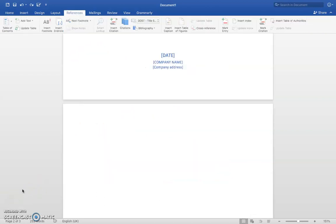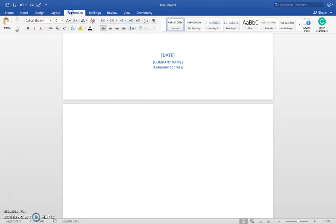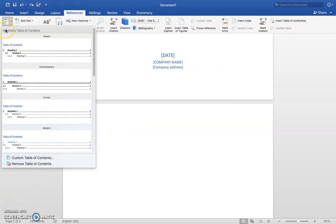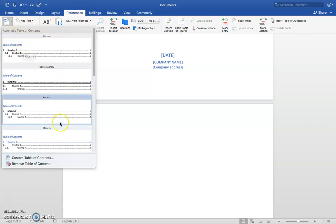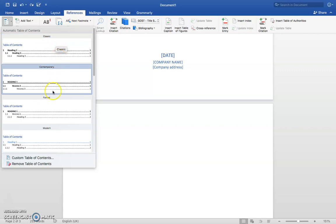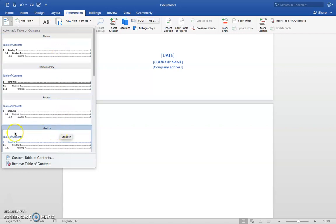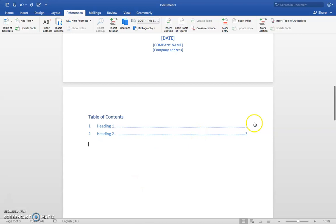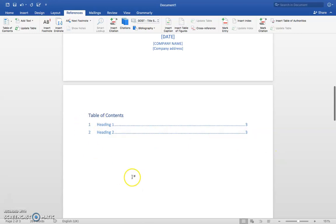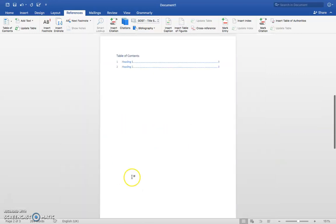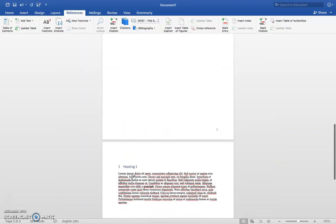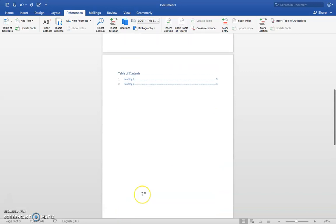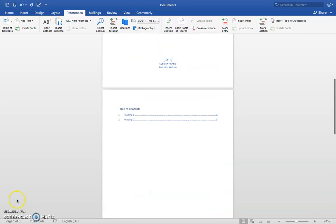The last thing very important for our document is the table of contents. From Home, go to References, then click Table of Contents. Earlier we added Heading 1 and Heading 2, and here we can choose the style of our table of contents. I want to add this modern style. Here we have the table of contents with Heading 1 and Heading 2 connected to it.